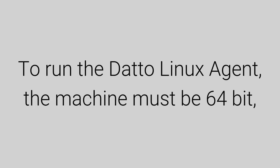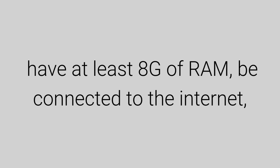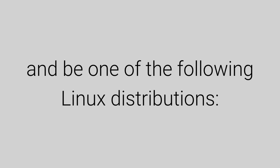Let's start with the requirements. To run the Datto Linux agent, the machine must be 64-bit, have at least 8 gigs of RAM, be connected to the internet, and be one of the following Linux distributions.